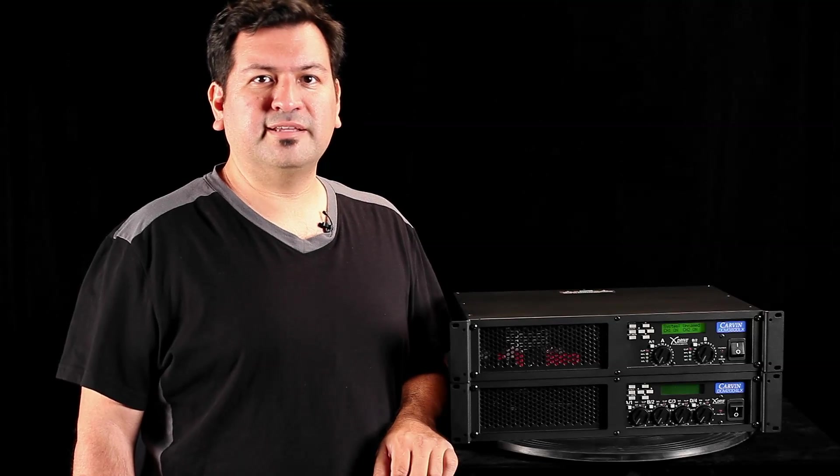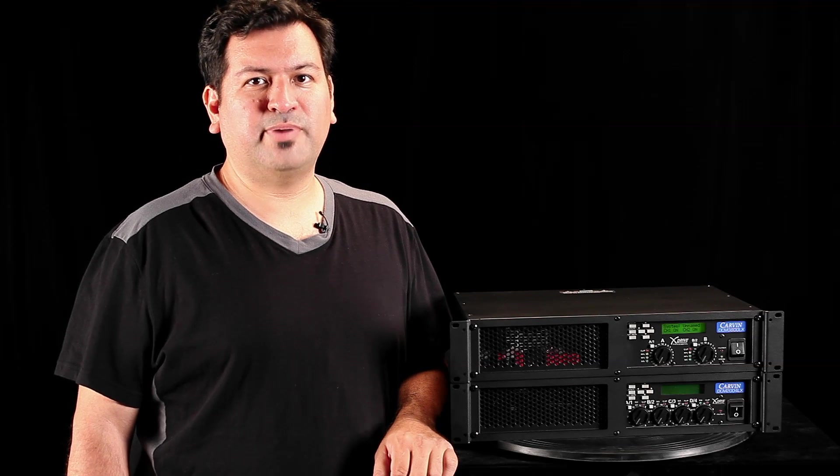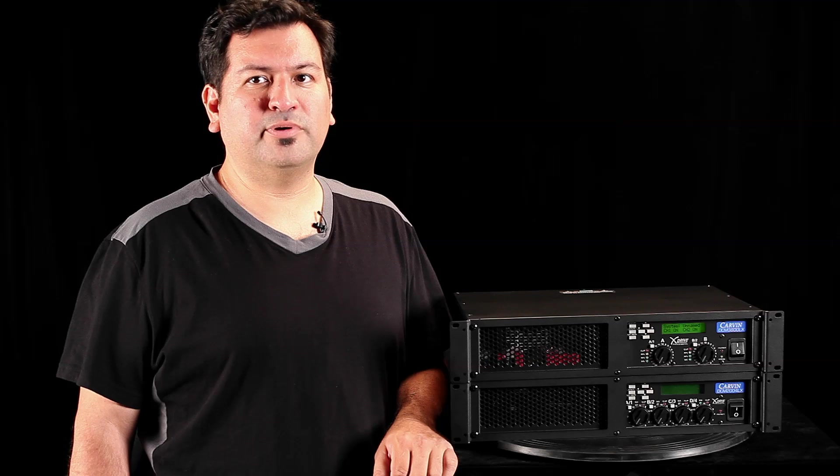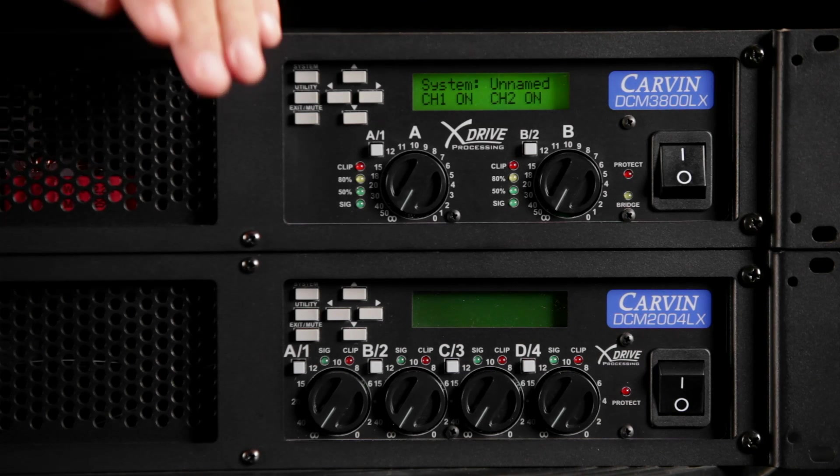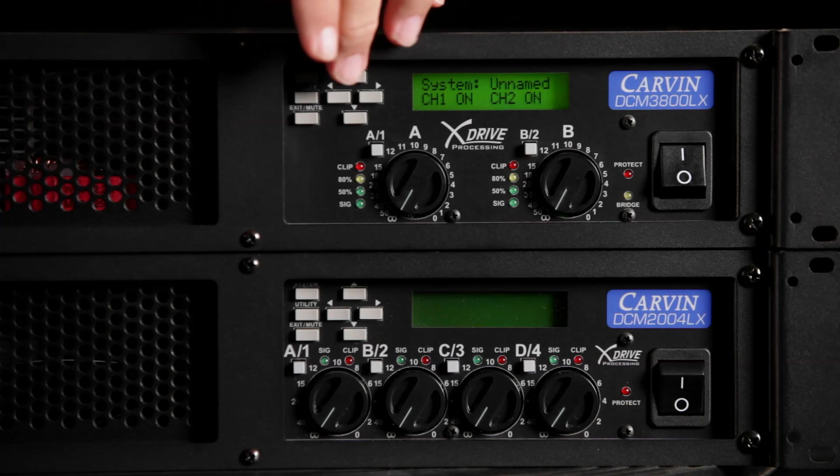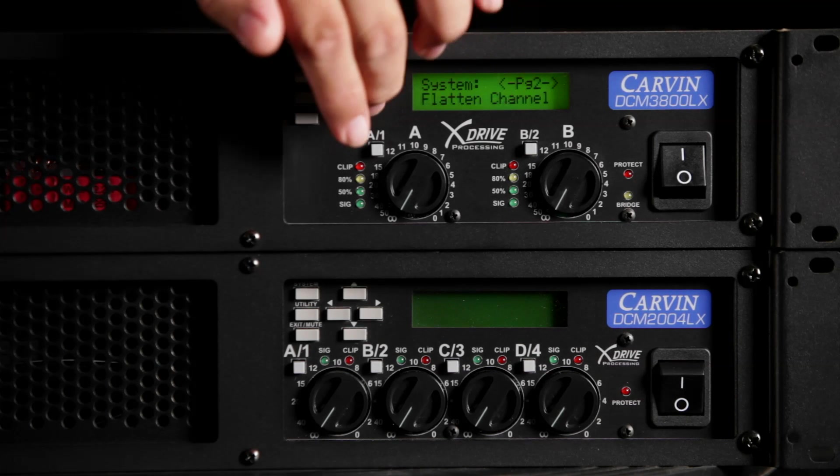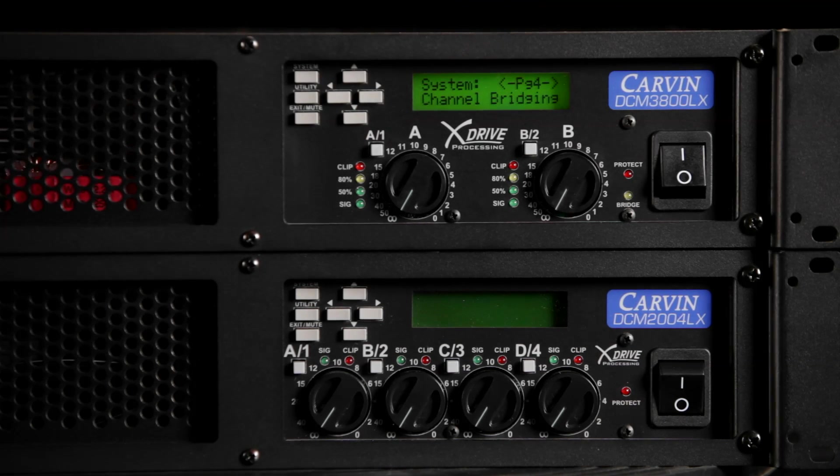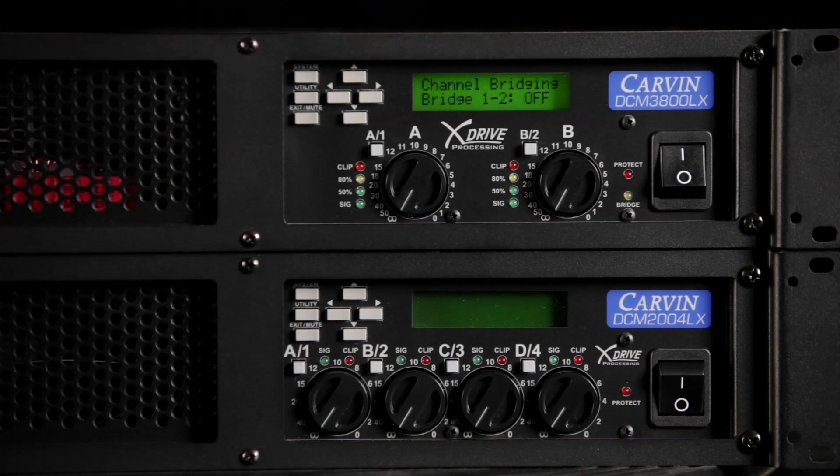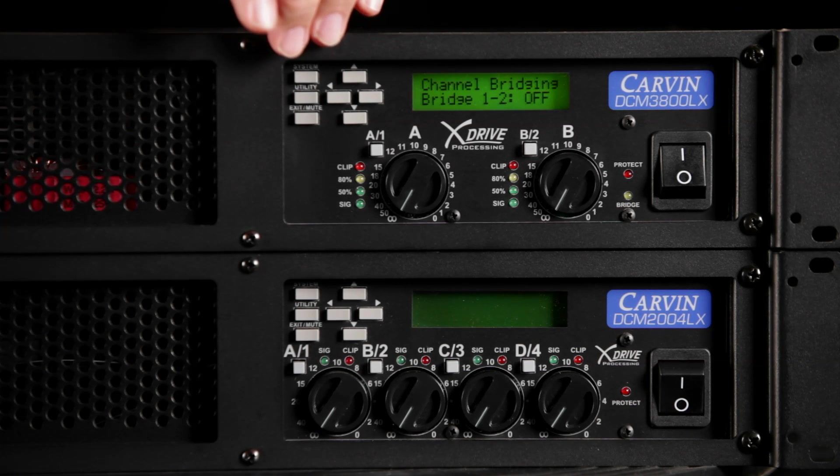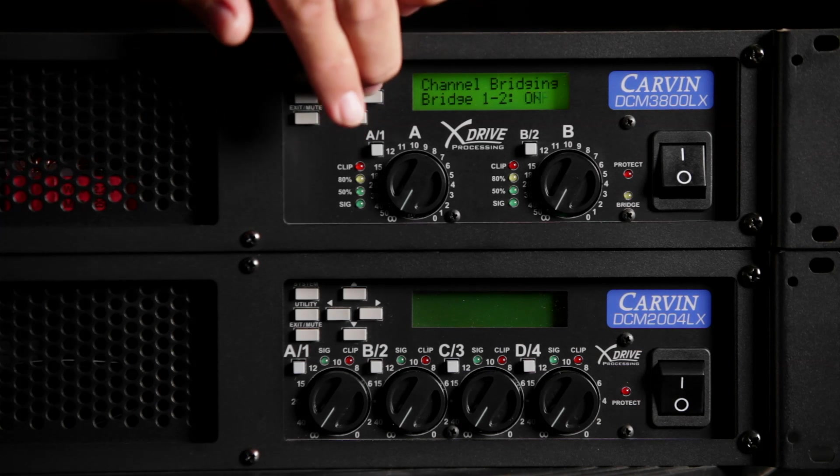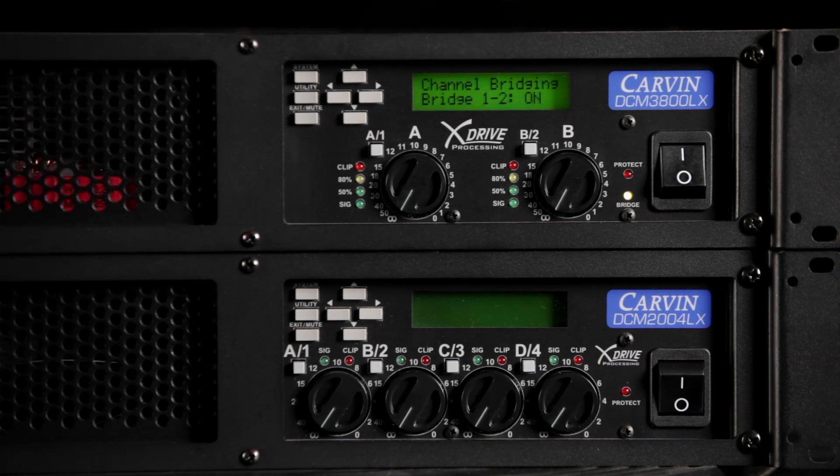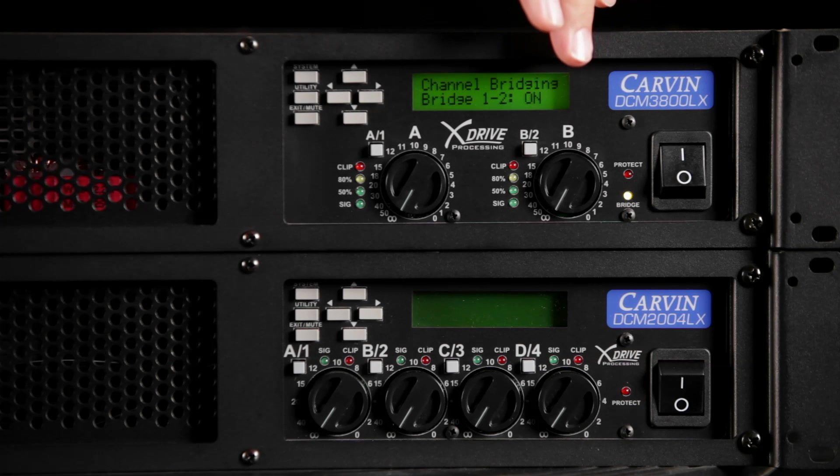Now, let's look at setting up a subwoofer in bridge mode. Bridging combines the power from two of the channels into one output. Push the system button and scroll right to channel bridging. Then, push system to enter. Use the up-down arrows to turn bridging on and off. Note the LED has come on to indicate bridge is enabled.